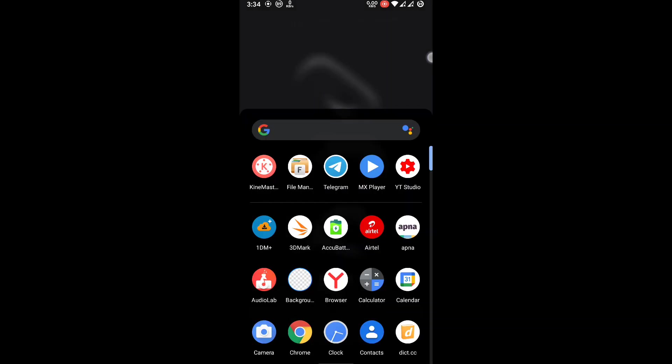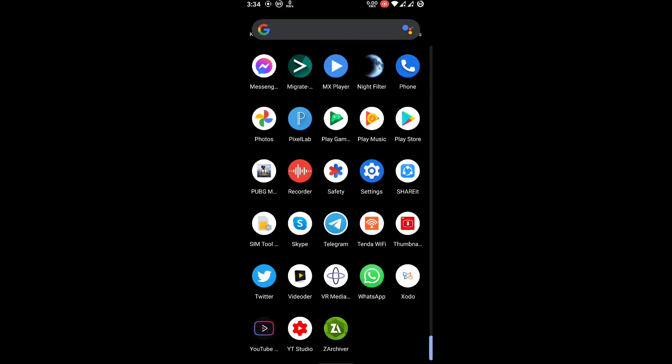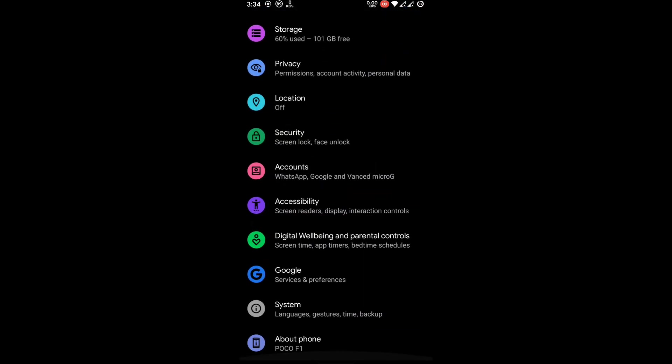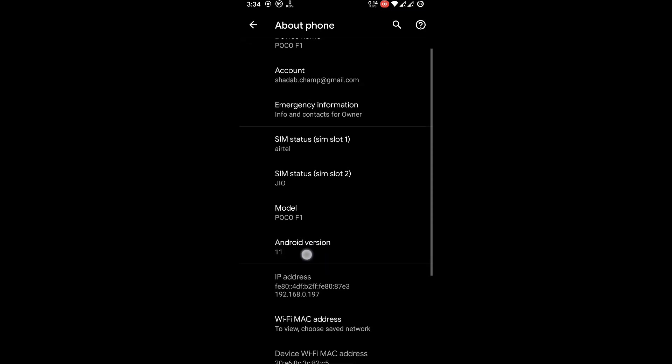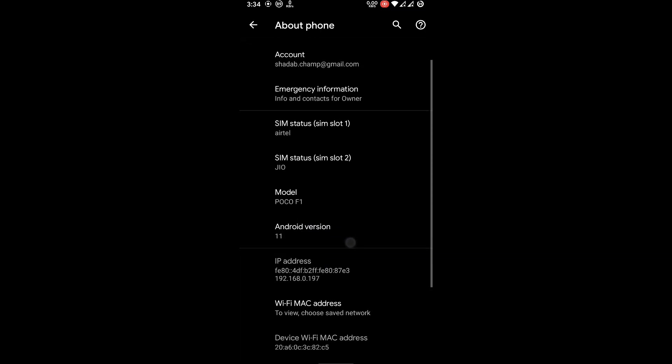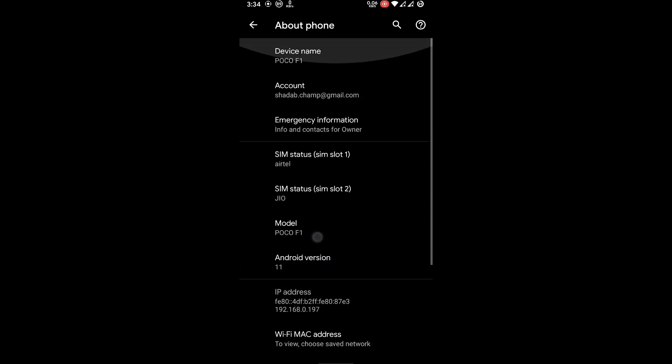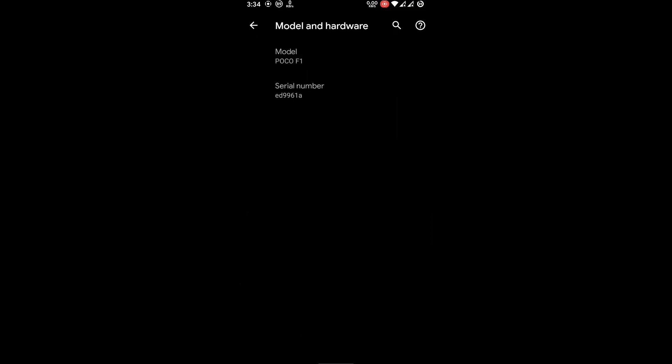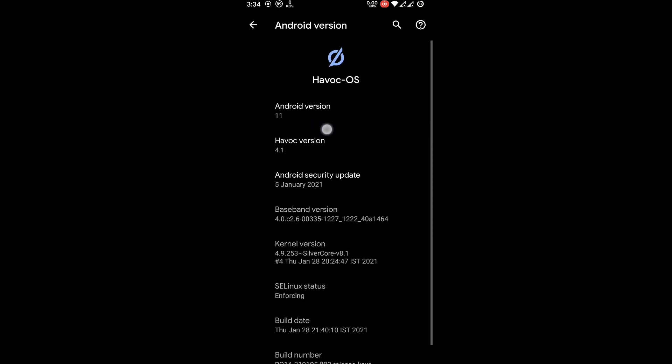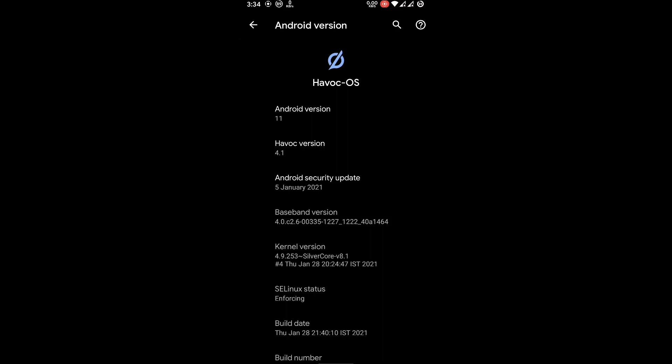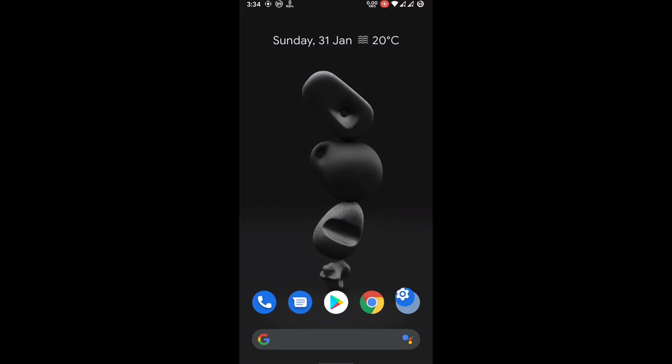So here I can show you that I am currently on my Havoc OS version 4.1 which is based on Android 11 as you can see here. Let me show you my ROM version which is Havoc 4.1 and kernel is Silver Core kernel 8.1.